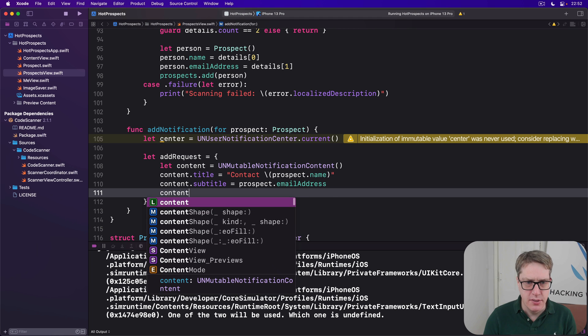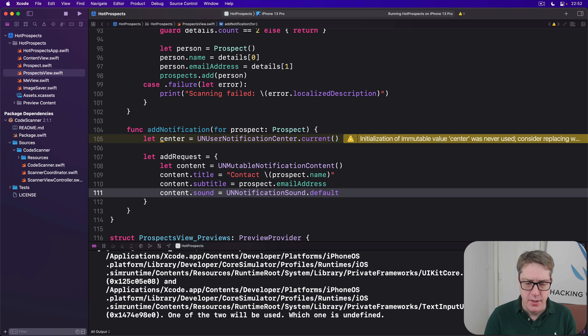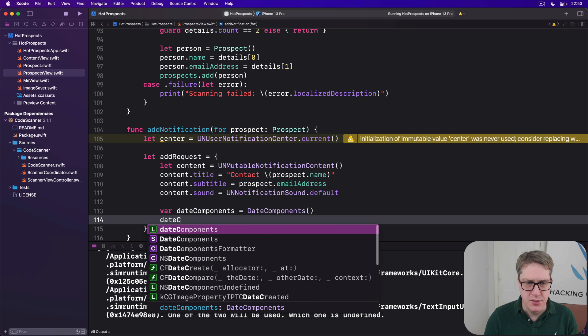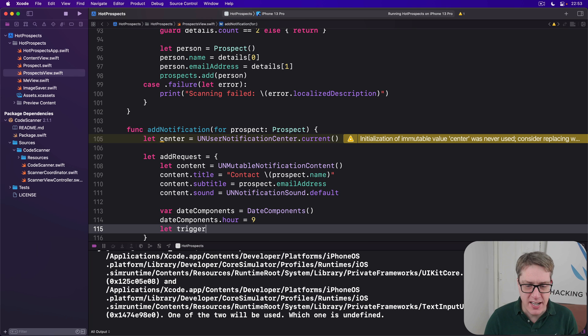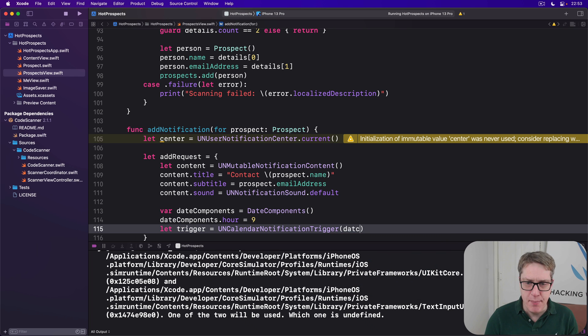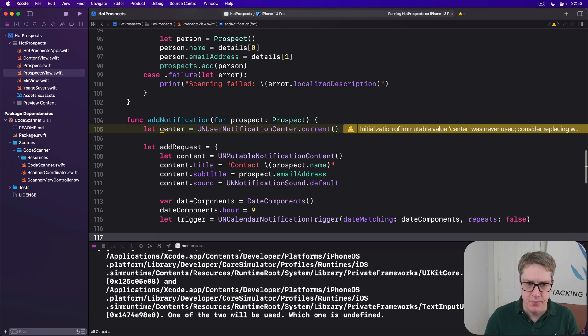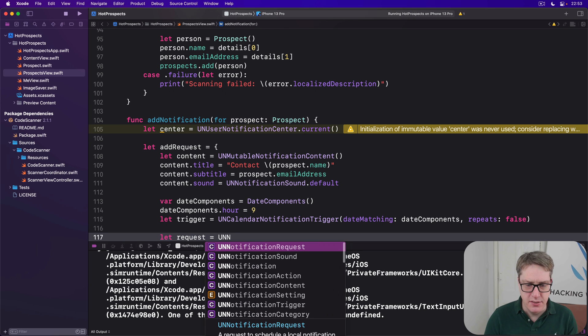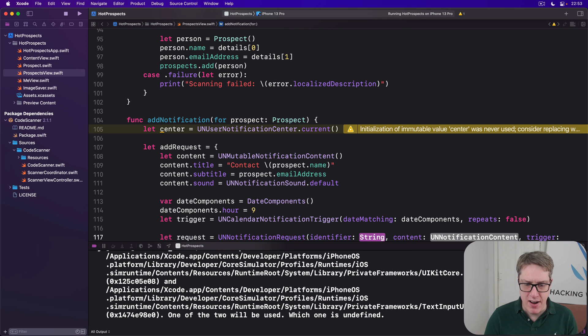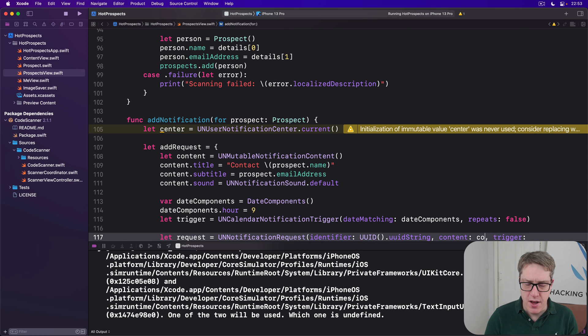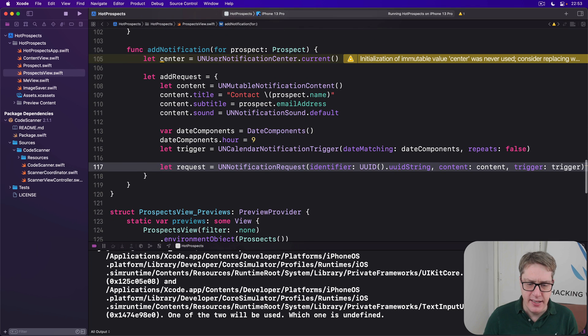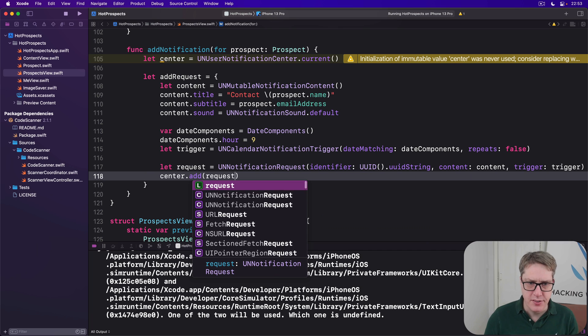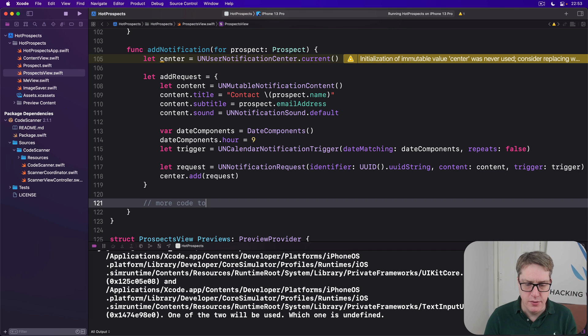The title will be contact prospect prospect dot name. The subtitle is going to be prospect dot email address. The sound will be UN notification sound dot default. In terms of when to show the alert, we'll use date components. Date components dot hour is nine o'clock, so 9 AM in the morning. And our trigger for that will be a UN calendar notification trigger date matching those components, repeats false. So that's our content and our trigger. We can now put it into request: UN notification request with identifier as a random UID string with our content and our trigger. And finally call center to add that request. And after the closure, more code to come.